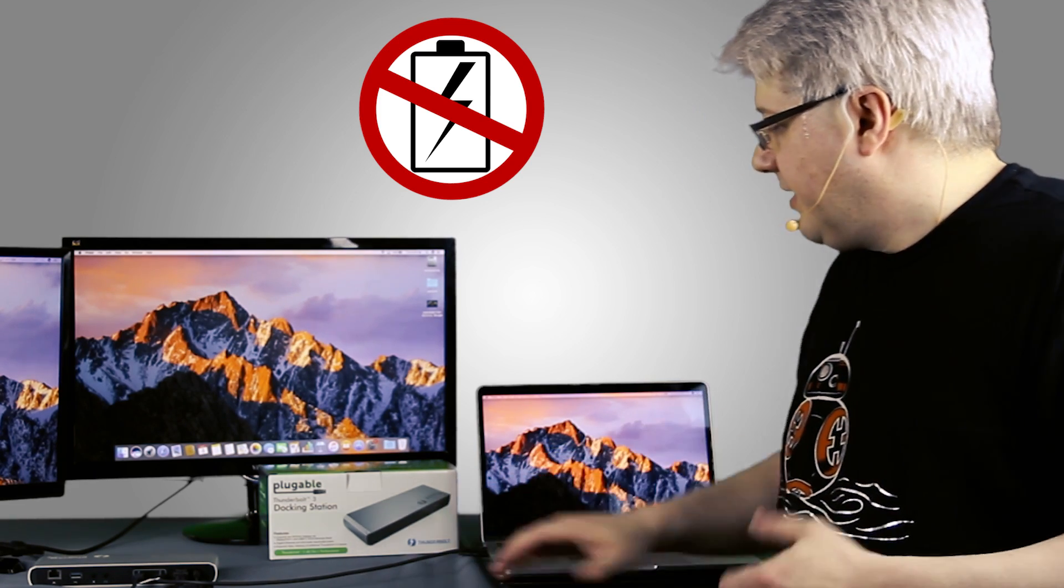This docking station does not charge the host system via Thunderbolt 3. It does everything but charge that way. In order to charge, you'd still have to use the power adapter that came with